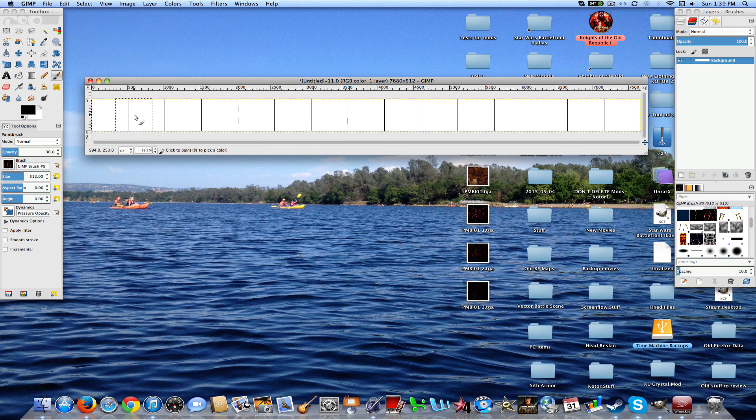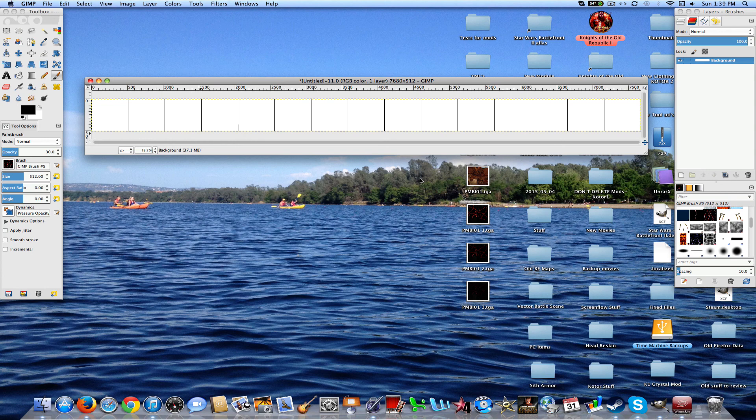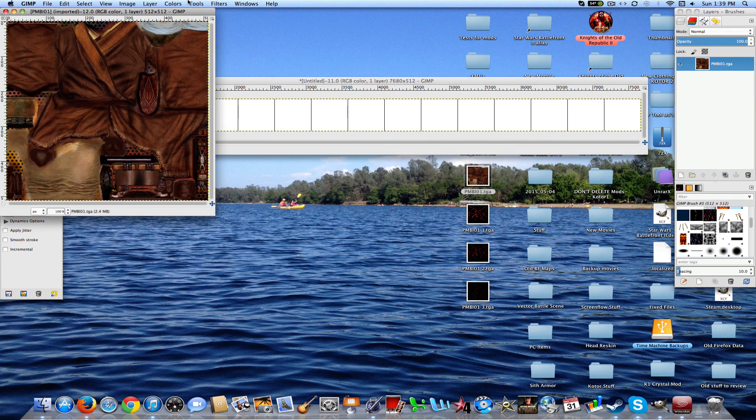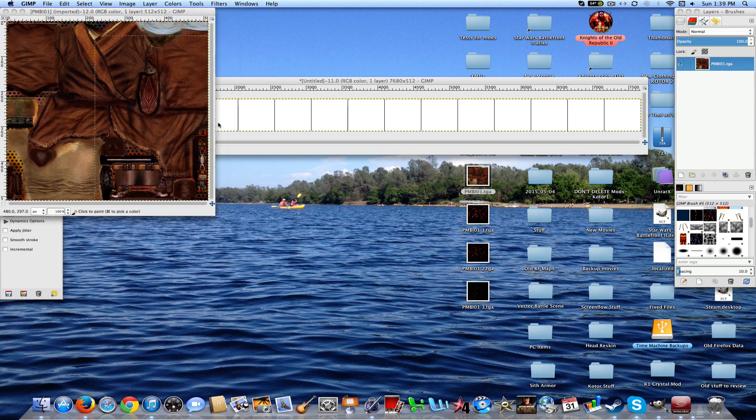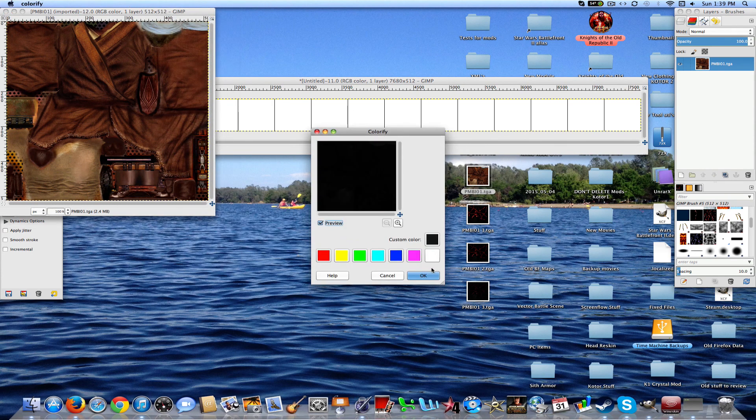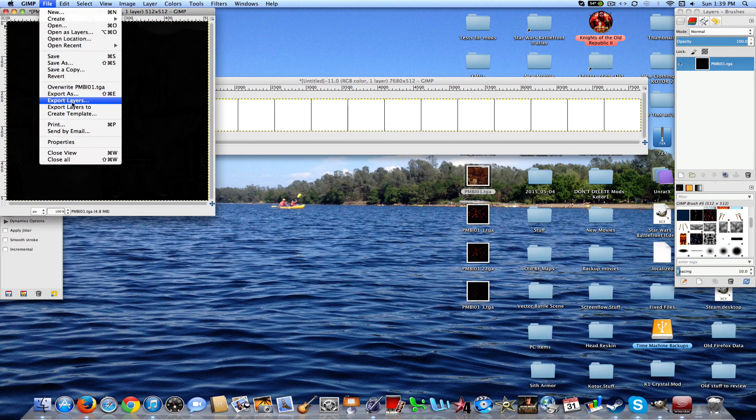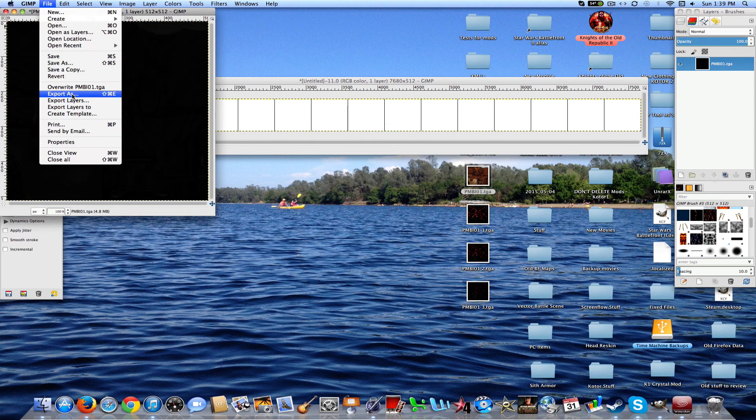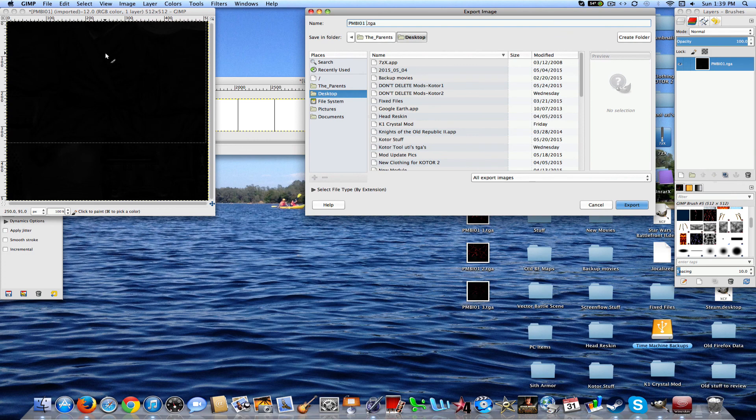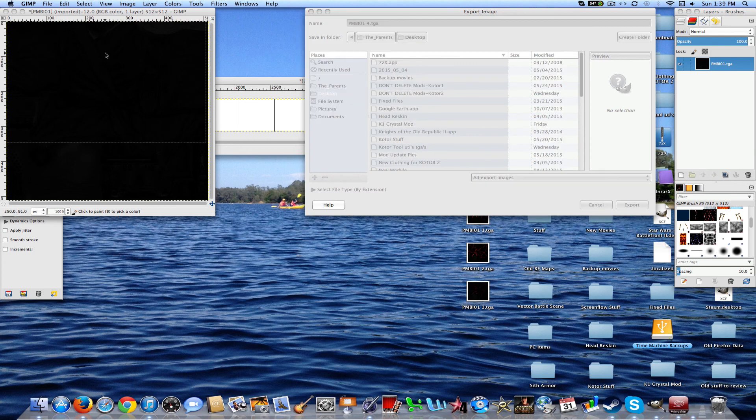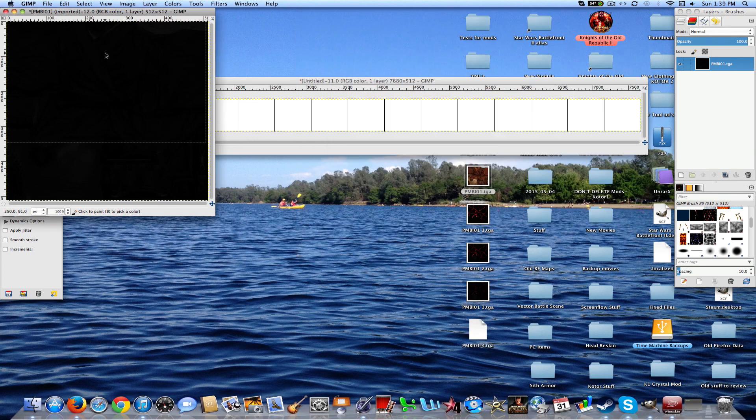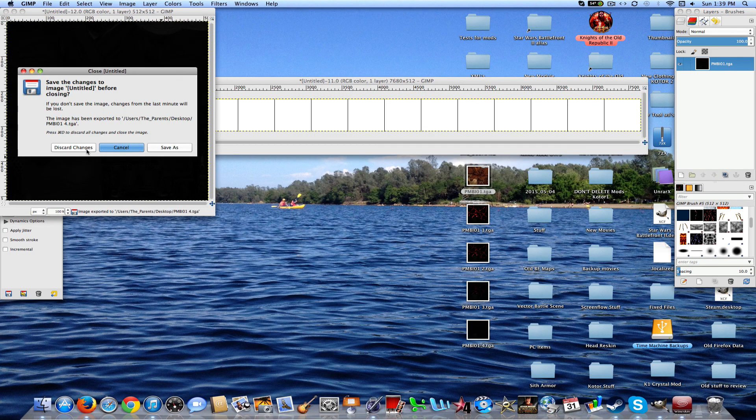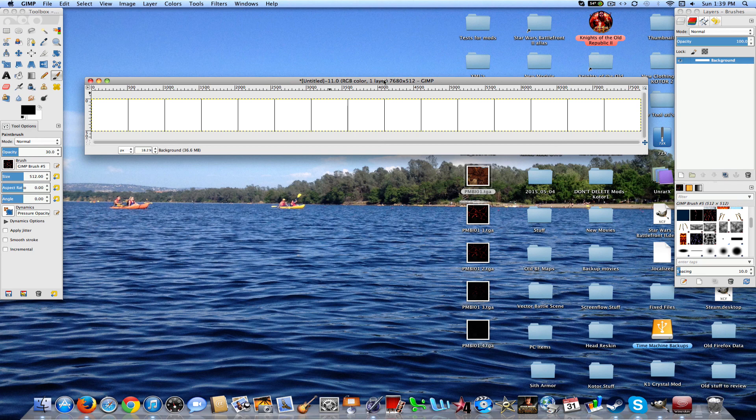Now go ahead and configure the grid to 512 by 512, show the grid, and snap to grid. Now, depending on what you want, it's kind of however you want it to pulse. It doesn't really matter.